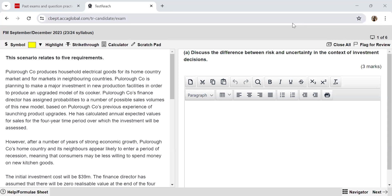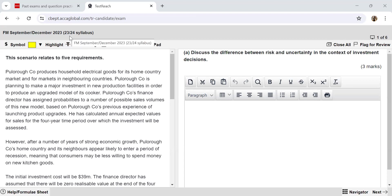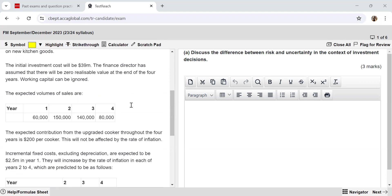Hello everyone and welcome to the YouTube channel of Being ACCA. This is Tushita Gupta, ACCA affiliate, and in this video we are solving an FM past paper question. This question was in the September-December 2023 attempt. So let's get started.